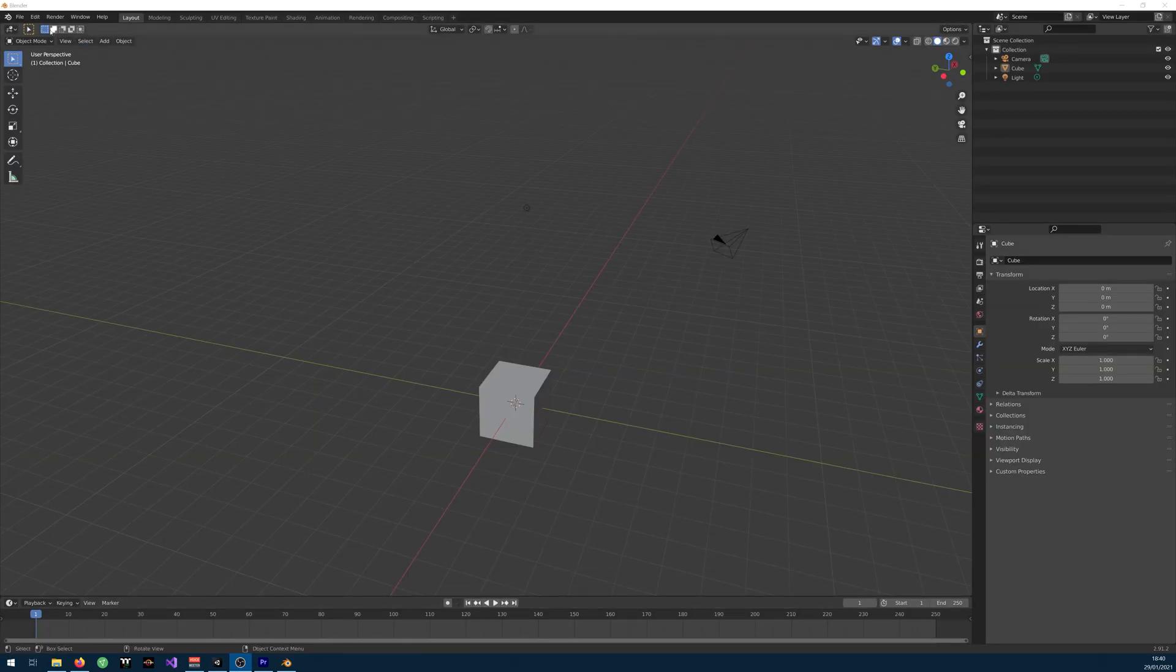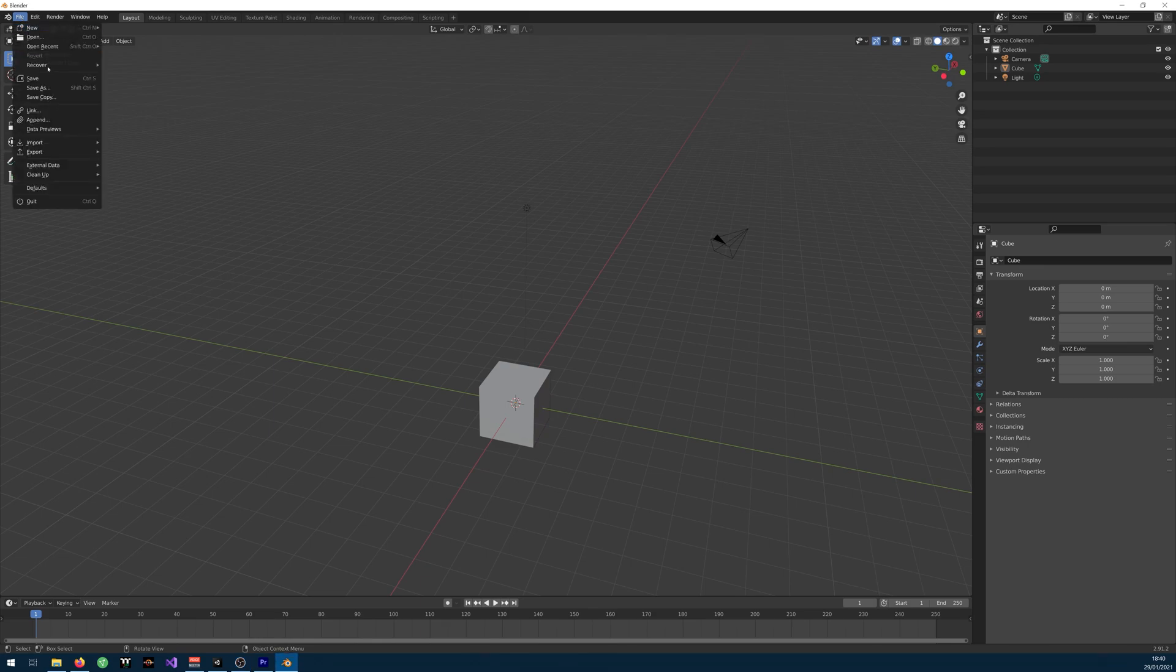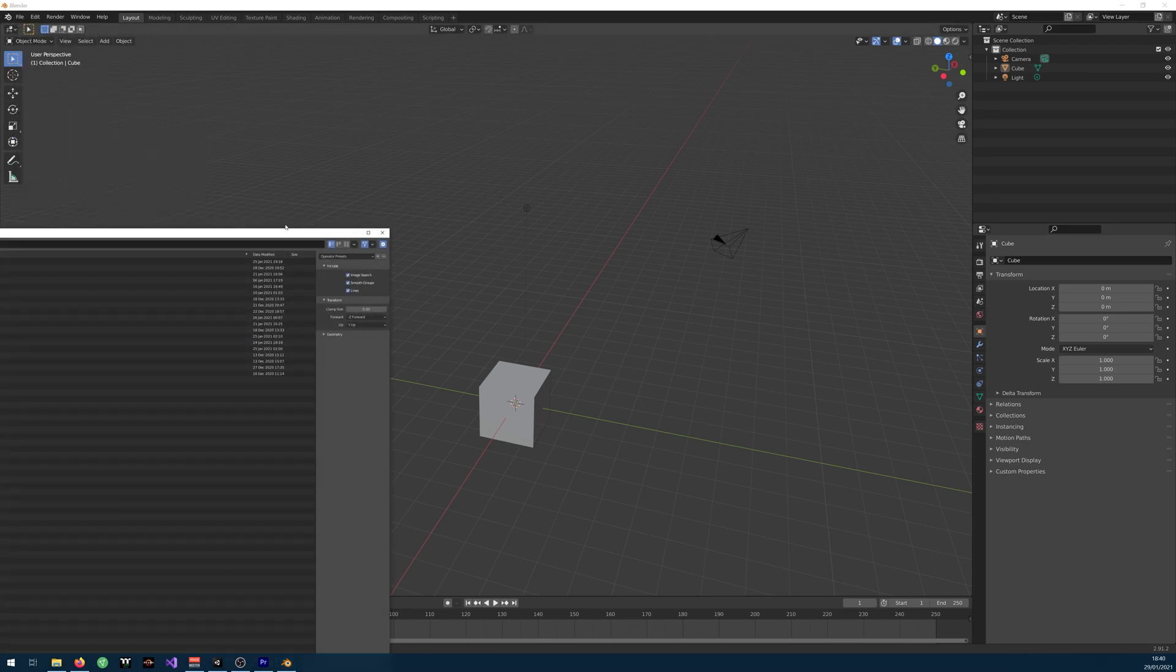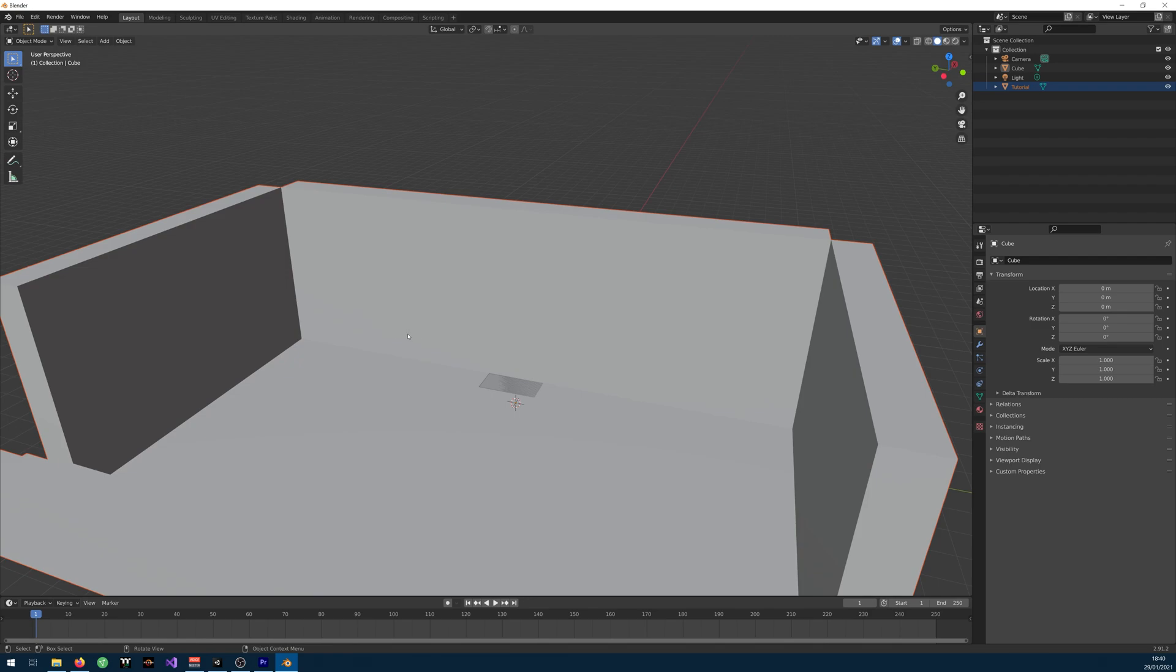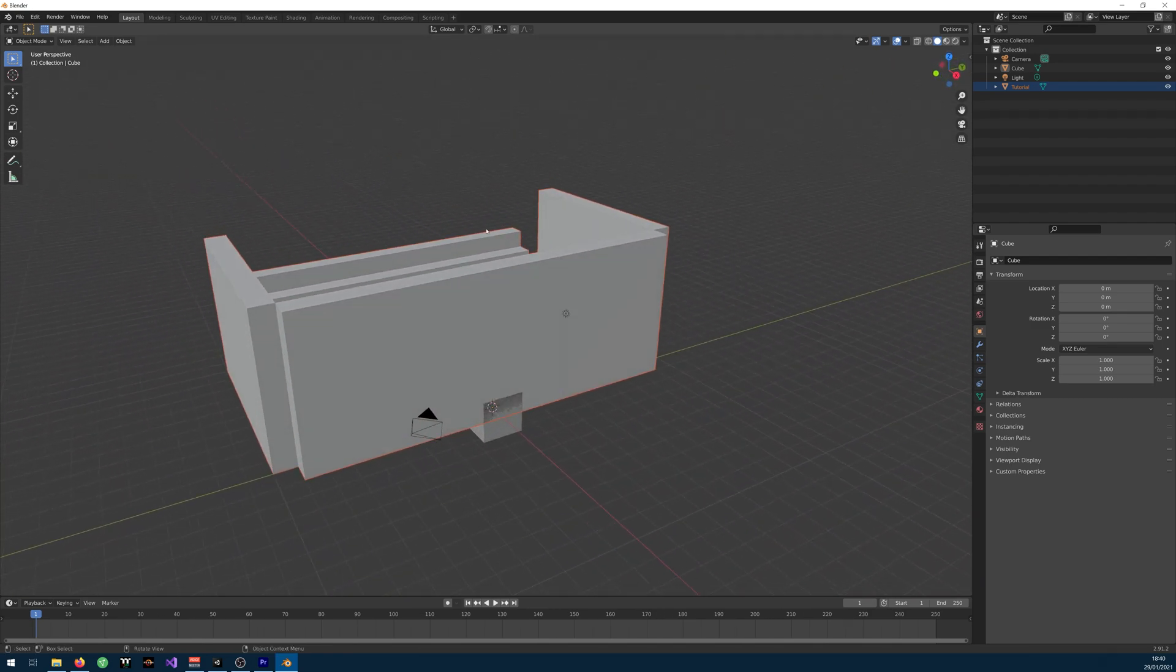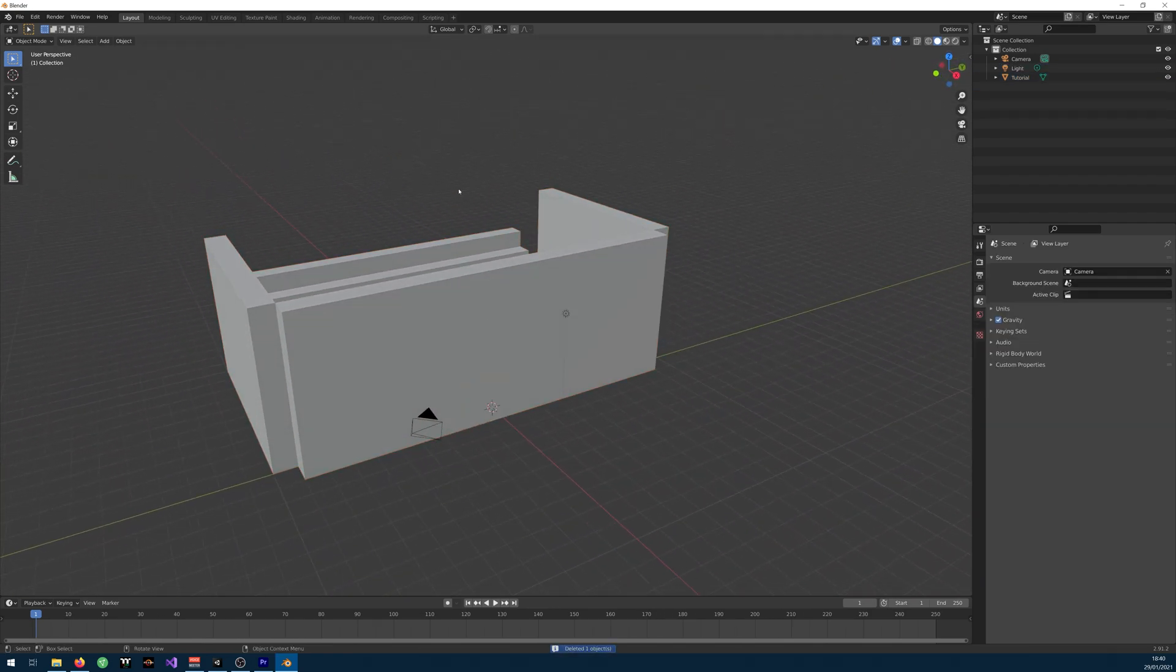Inside Blender you can just go to File, Import, OBJ, and you just open the file. Here it is. Let me delete the cube.